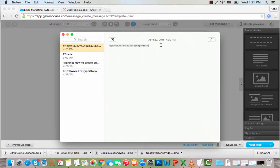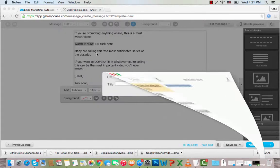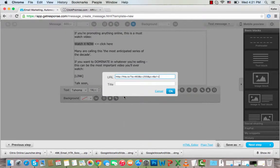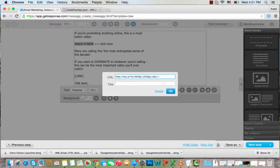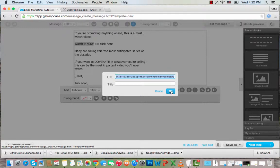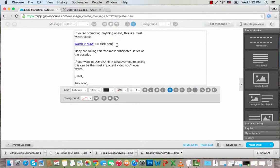I'll grab the link, copy it, and paste it in here. I'll add a tracking code ending to this link just for myself — if you use tracking, you'd put your code in here. I'll copy this so I can put it into other text in the email, then click OK. Now I'll make that hyperlinked text bold so it looks good.